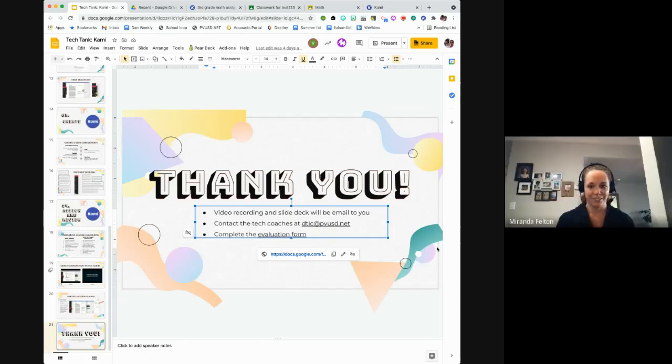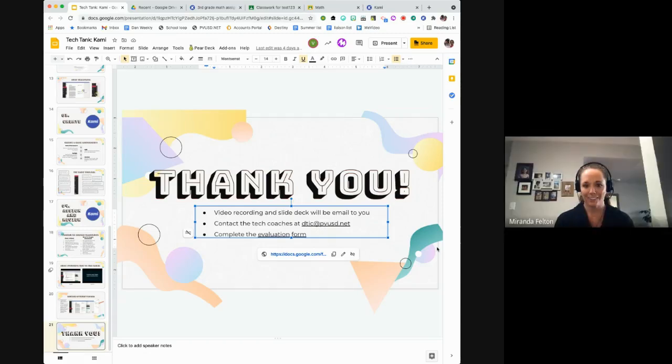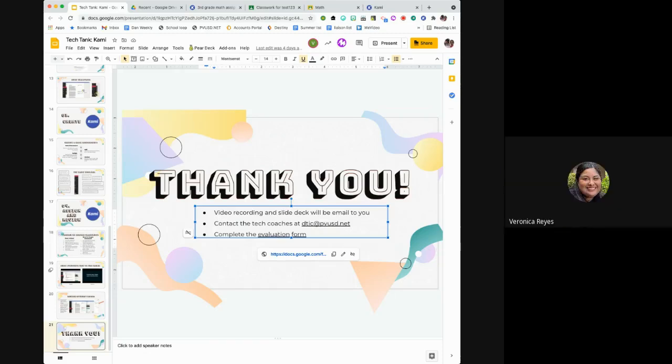Thank you guys so much. Have a great day. You too. Bye-bye.